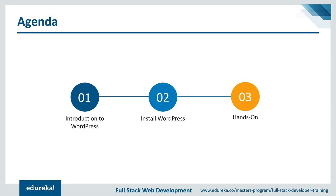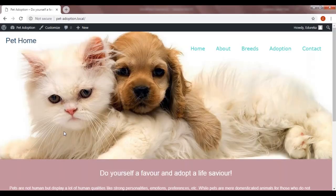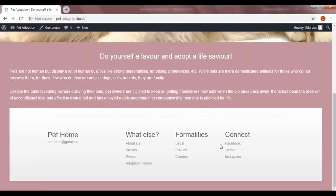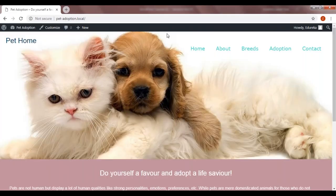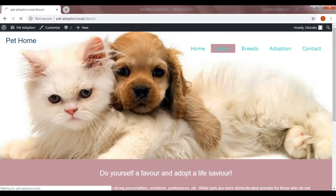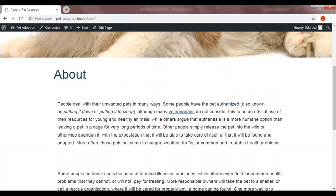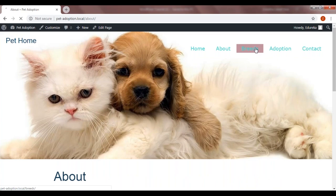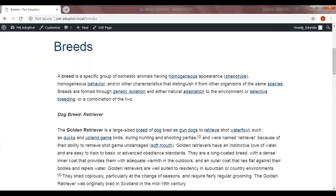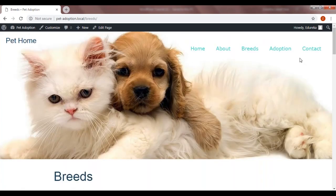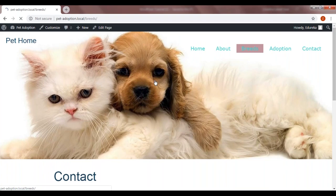Before we move ahead, I want to show you the end results — what exactly we're going to build today. This is going to be the website that we're going to create. It's not a static website. If I click on About, it takes me to an about page. It is a full-on website. If I go to Breeds, it's going to show me different breeds of dogs and cats. It's a working website. We're going to develop this entire thing in today's session.